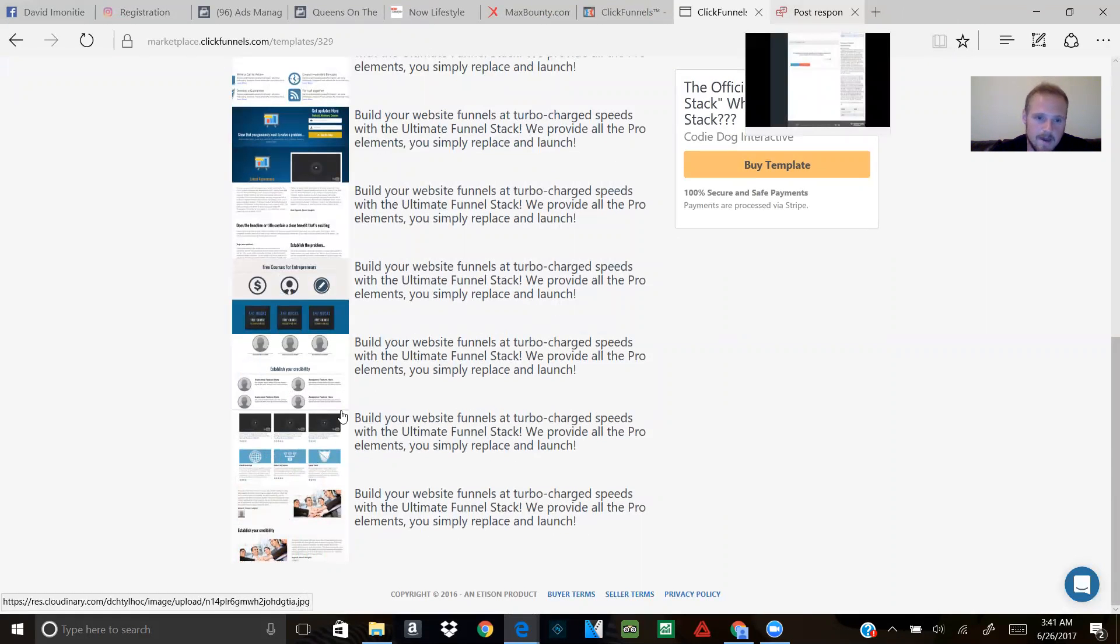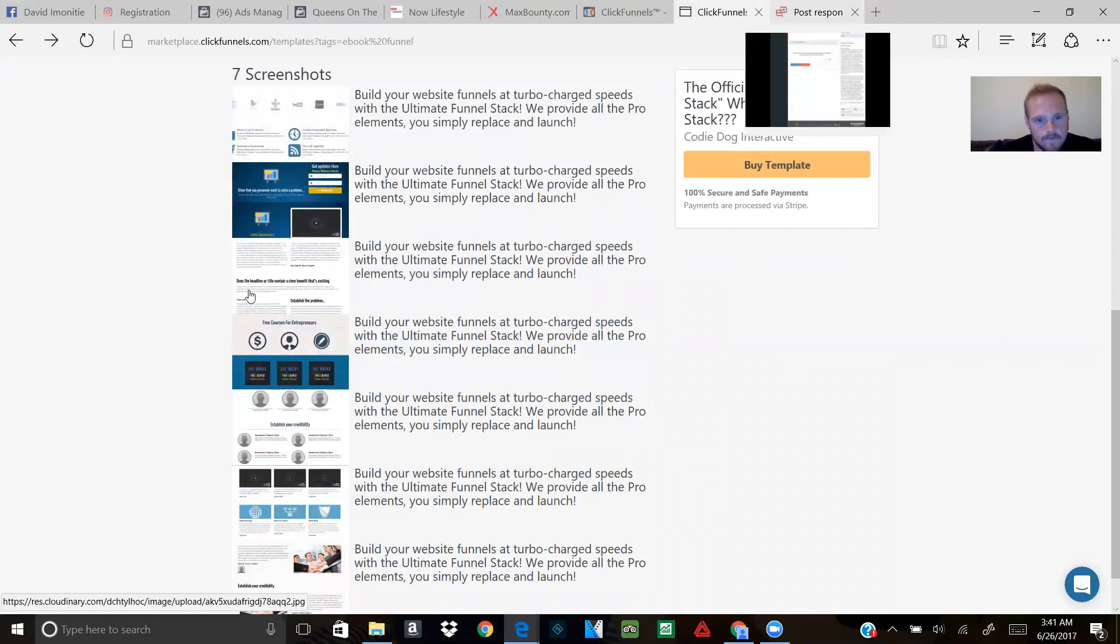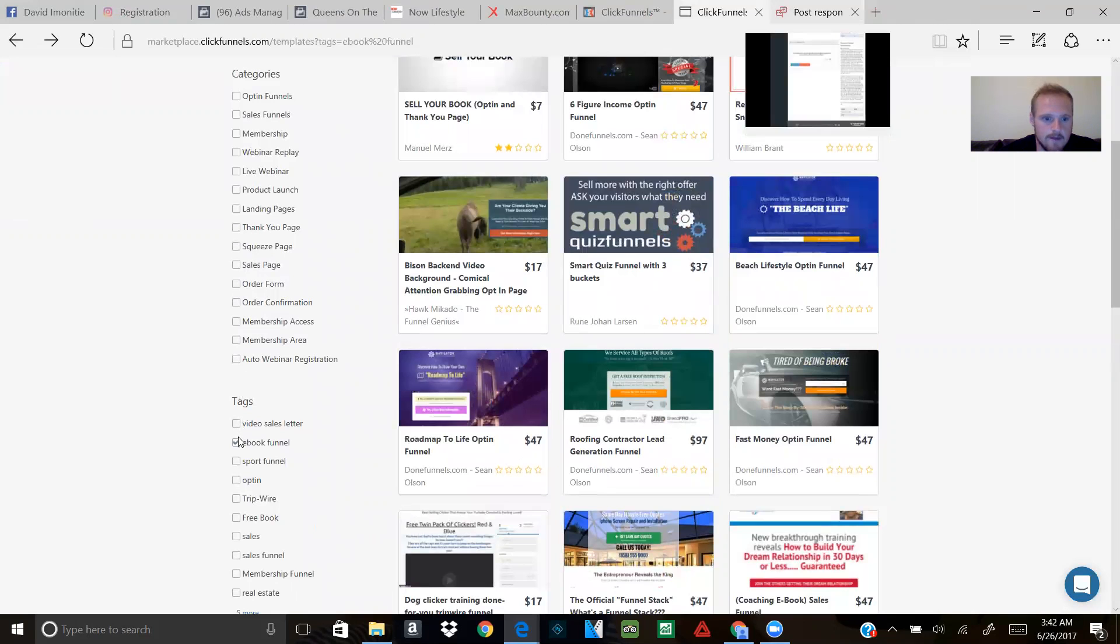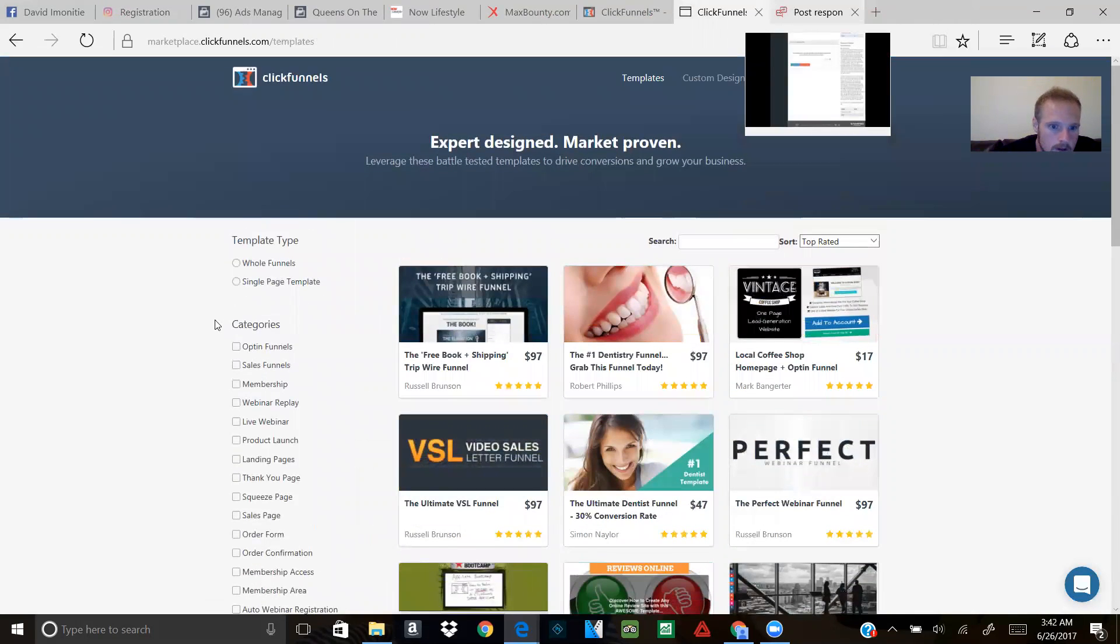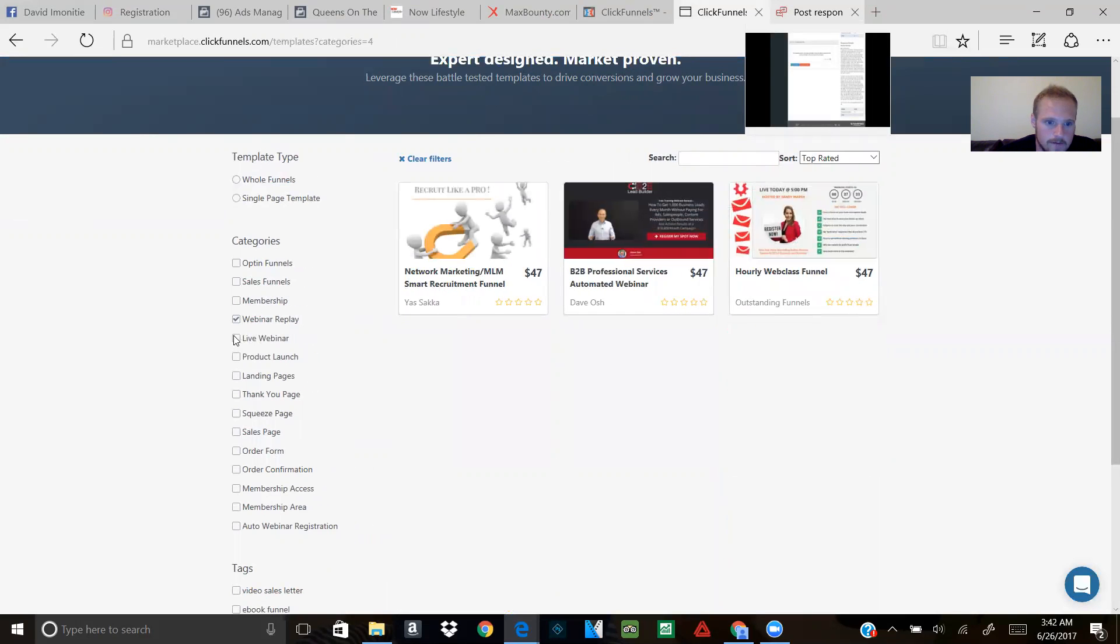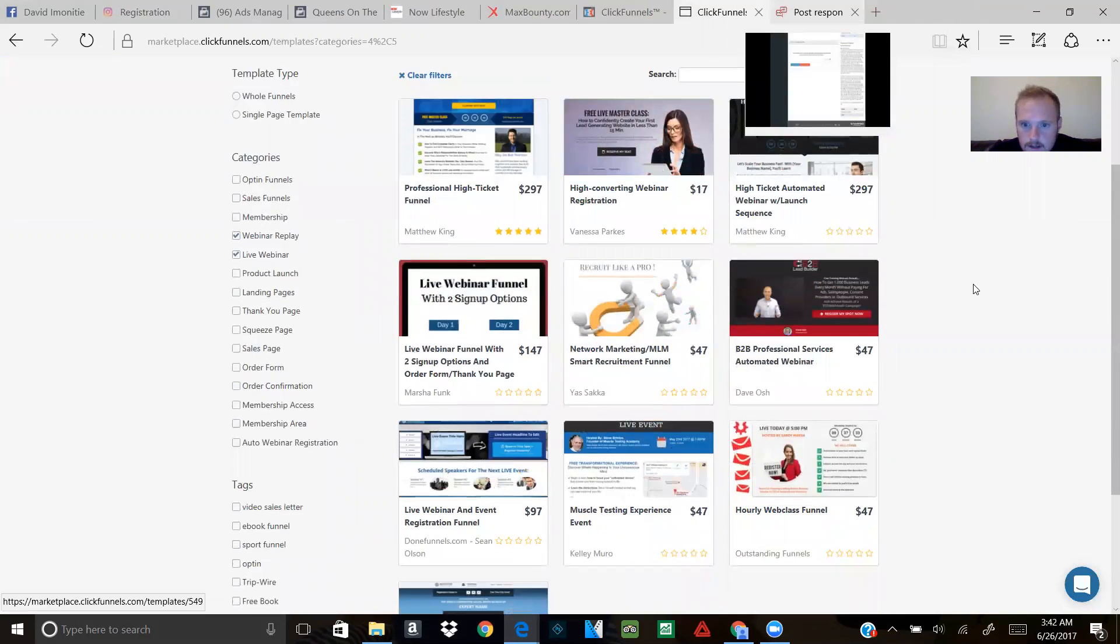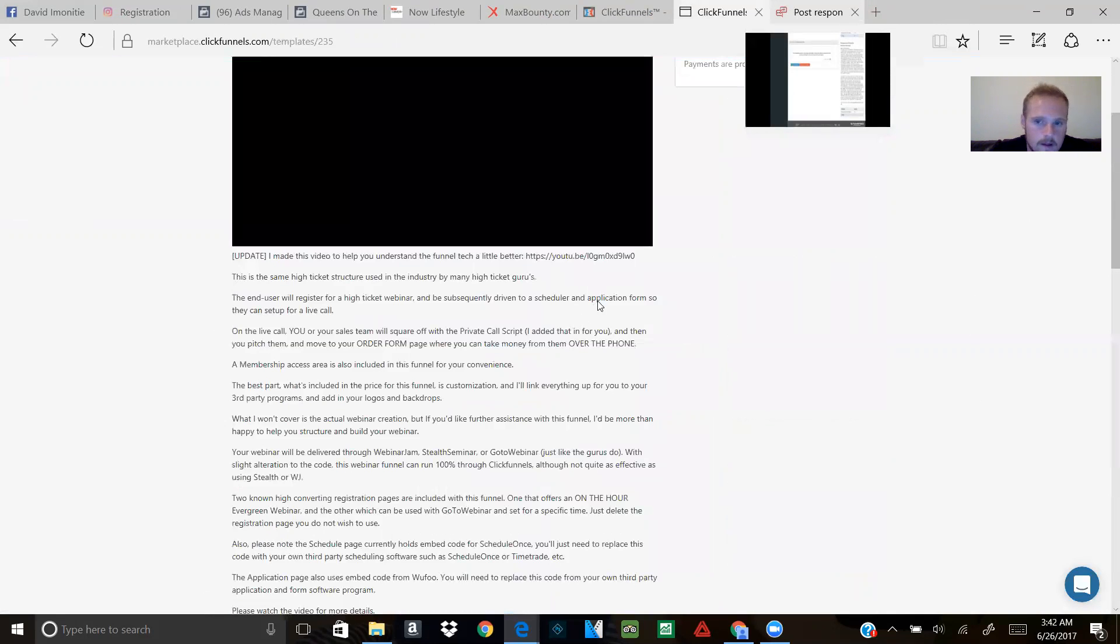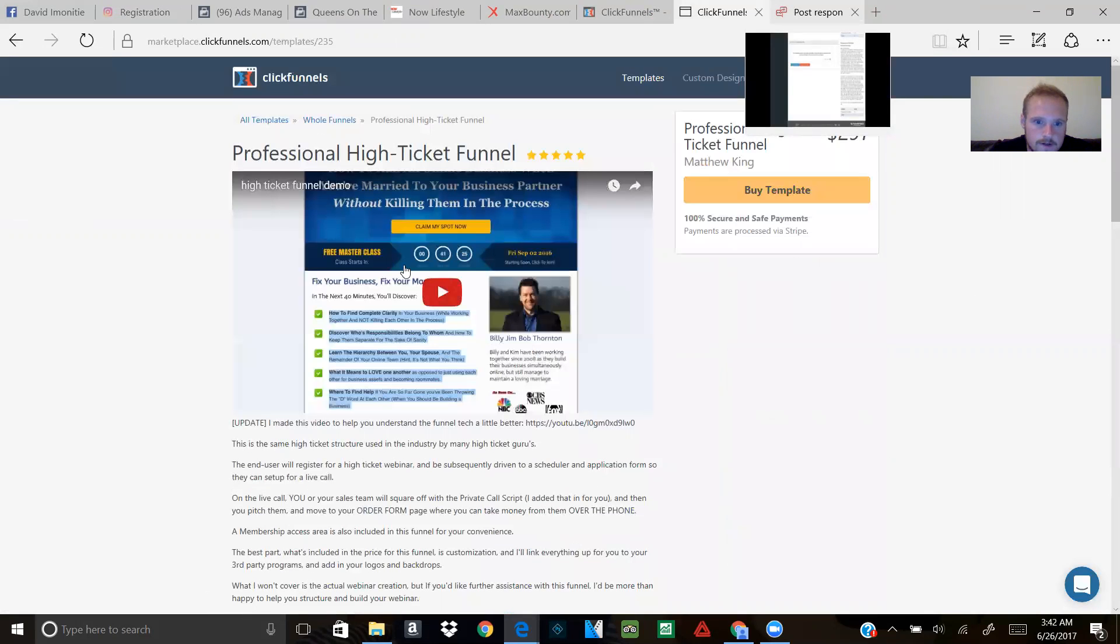Let's see, instead of ebooks, let's try webinar replays or live webinars. Click here. Let's see what this one is.